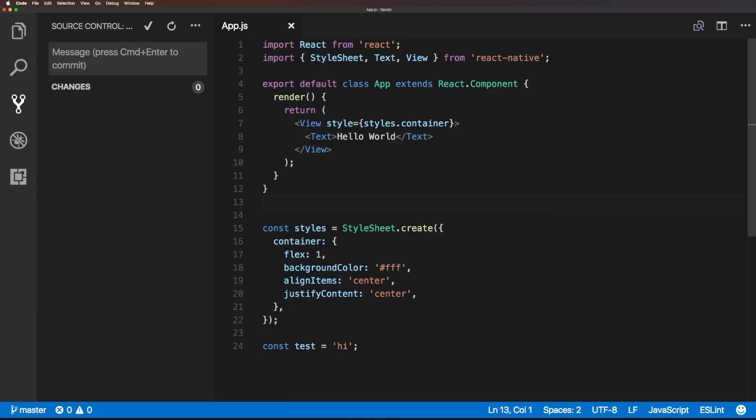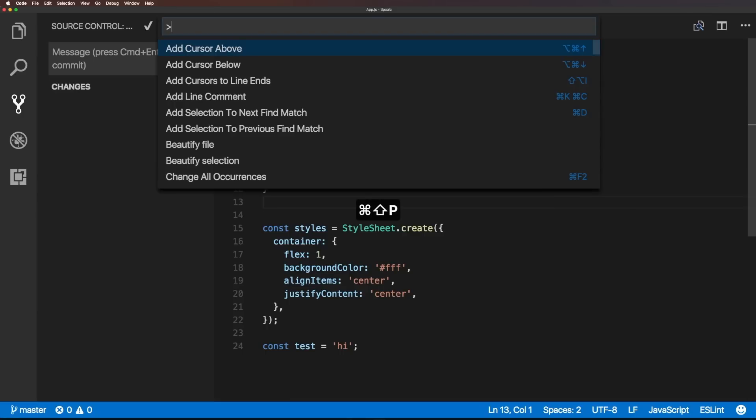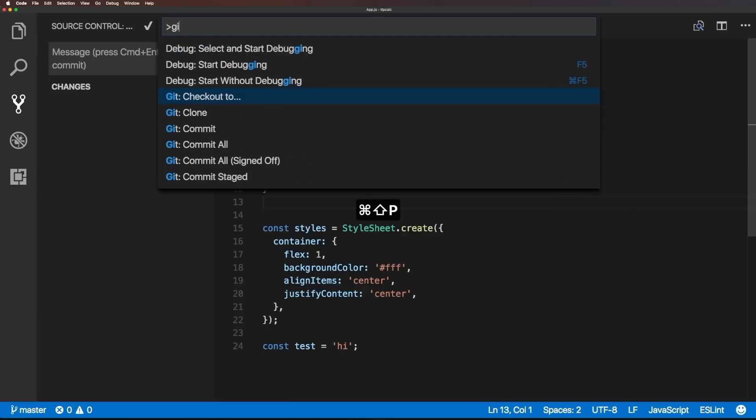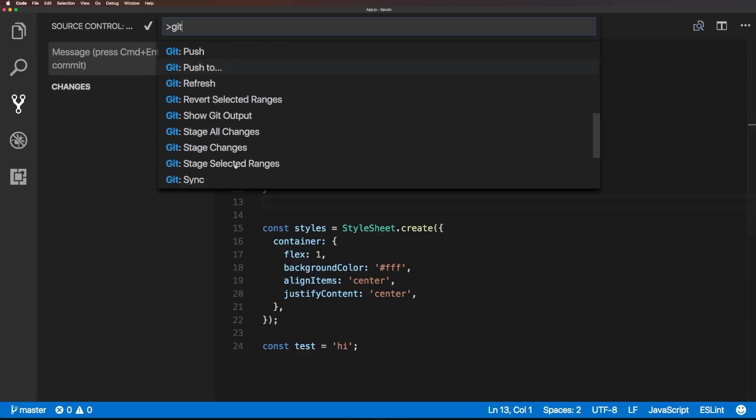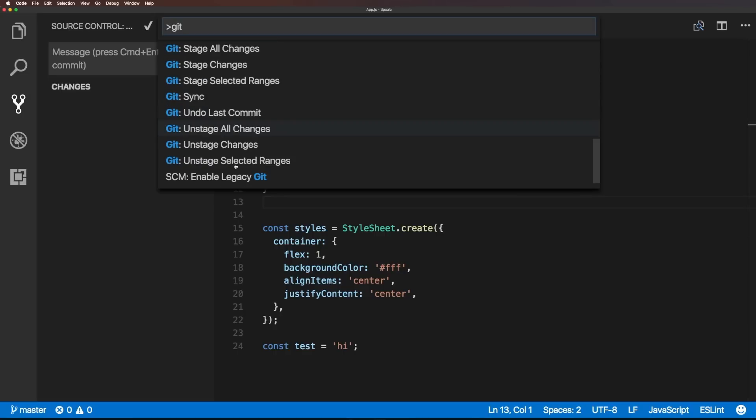And we could come in here and do command shift P and do get and let's look for merge, it's not in here. So one of the bummers here is that we don't have access to get merge.